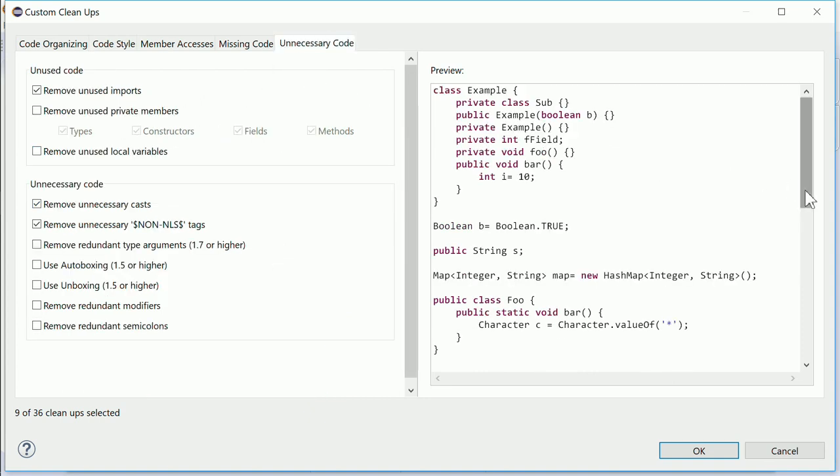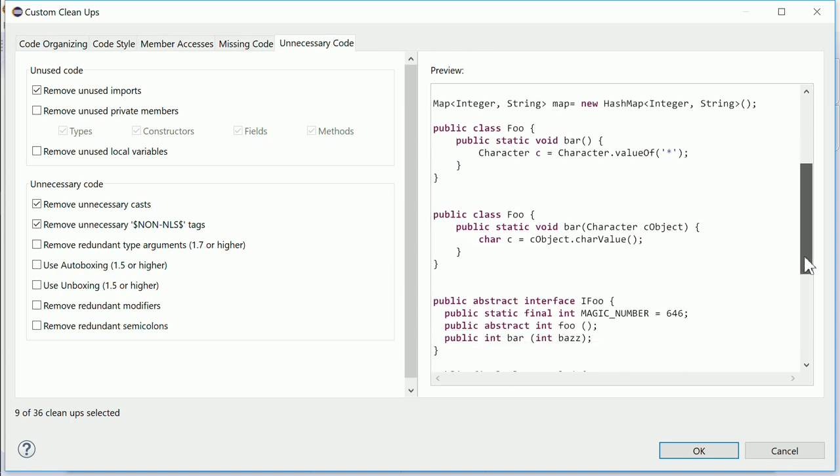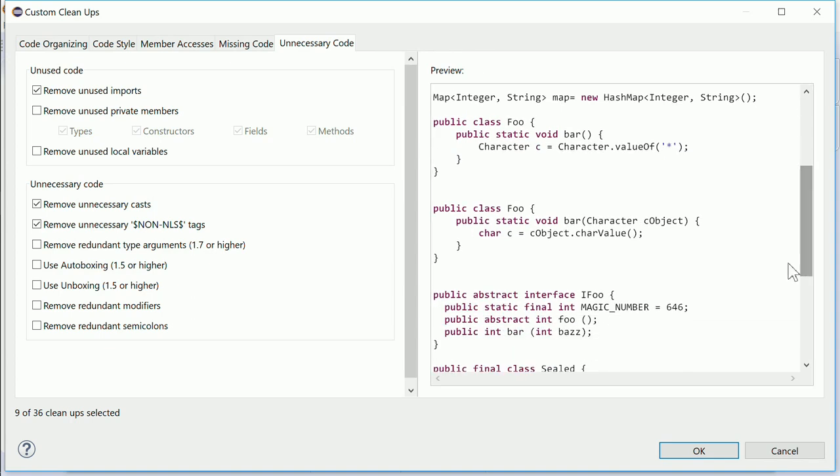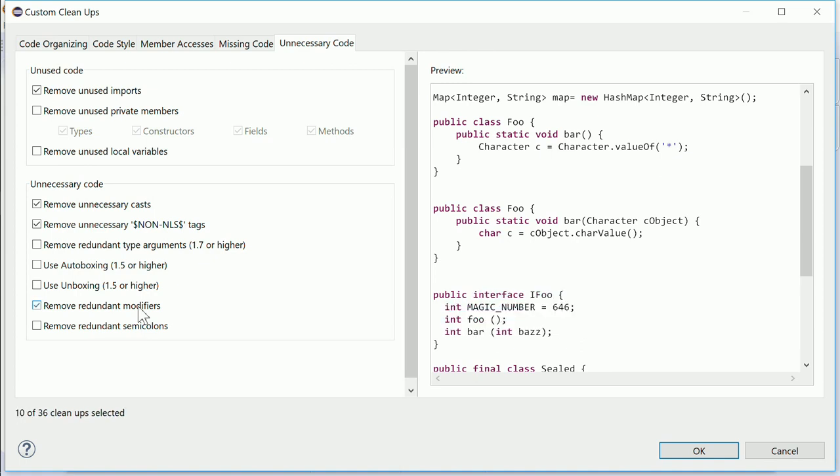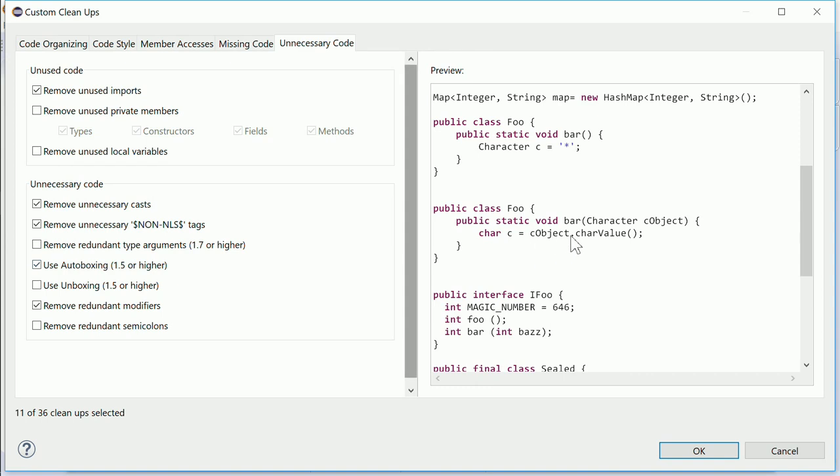Also, the source clean-up remove redundant modifiers has been improved by additionally removing abstract modifiers on interfaces. There are two new source clean-ups in the Unnecessary codes section: use auto-boxing and use unboxing.